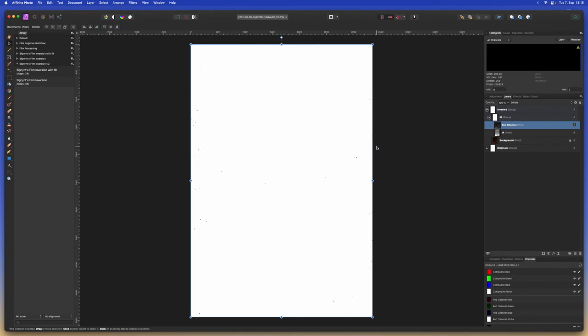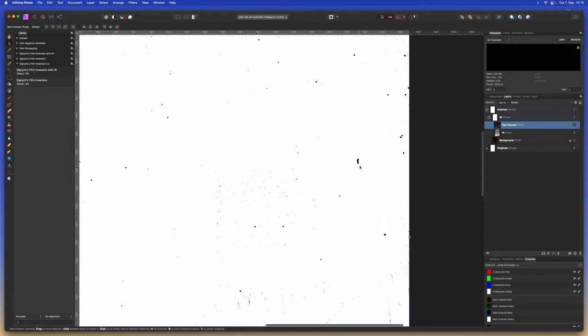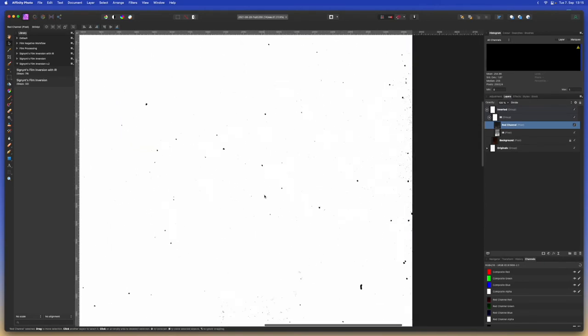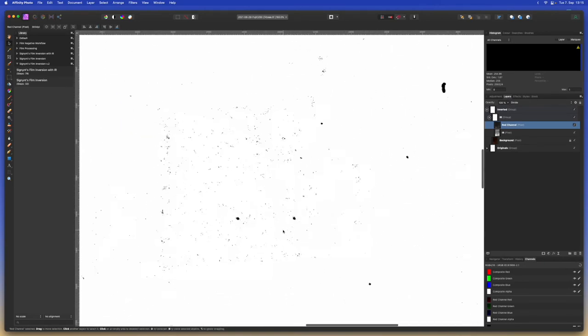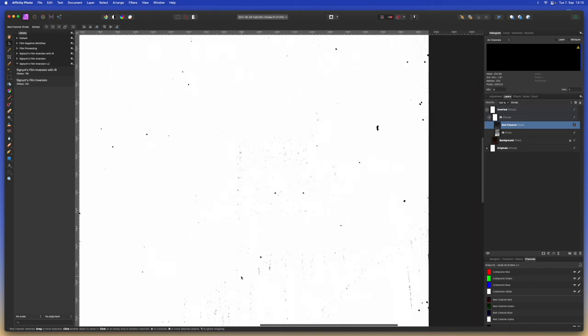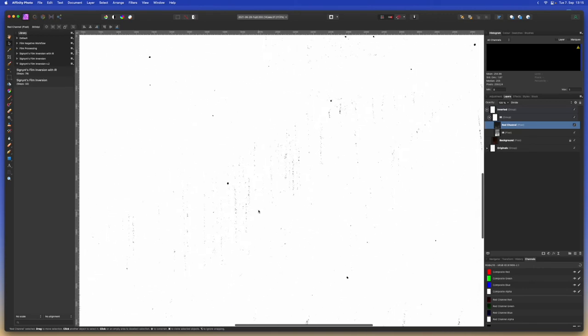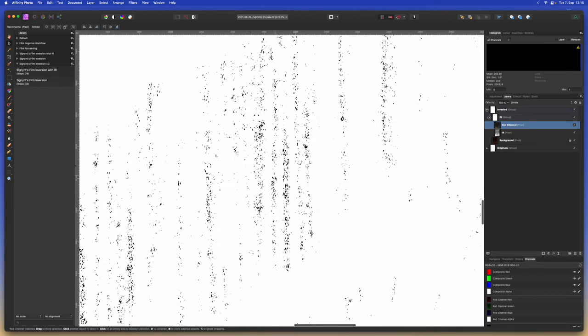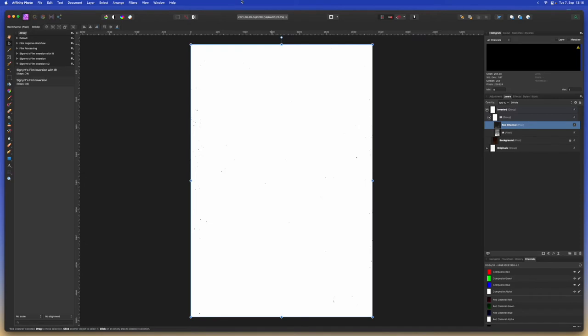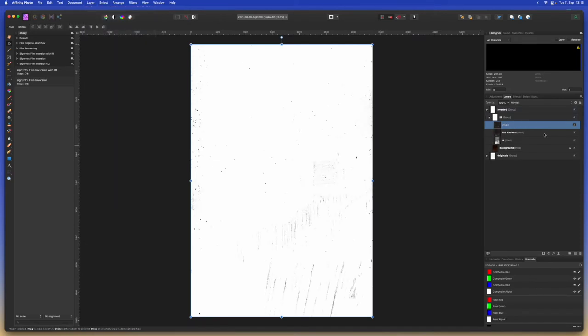Now we can see that we basically just have a bunch of the dust particles selected. We still have some noise coming through from the image but we will be able to deselect most of that later as most of it is very very small and just one pixel large. Let's select layer and merge visible so we have these two subtractions from each other as a proper layer now.